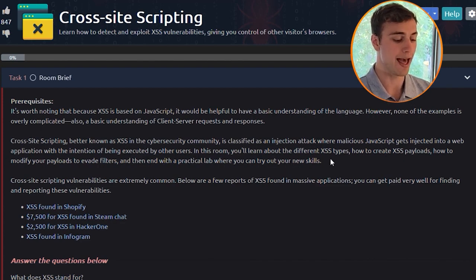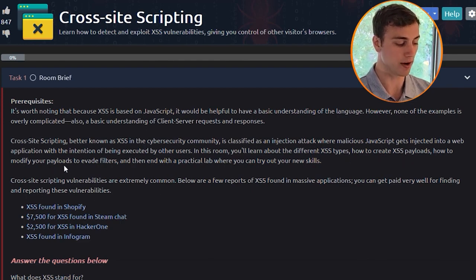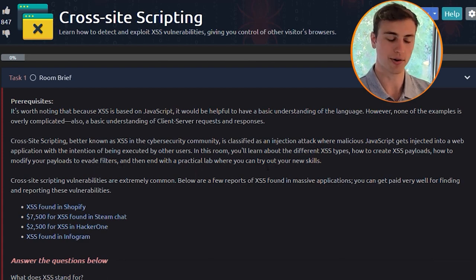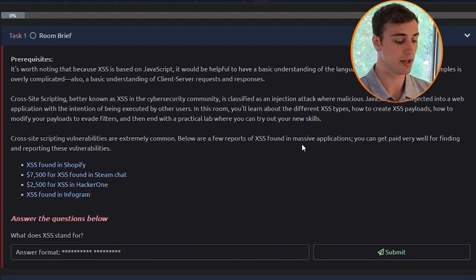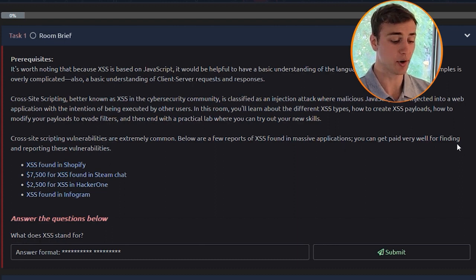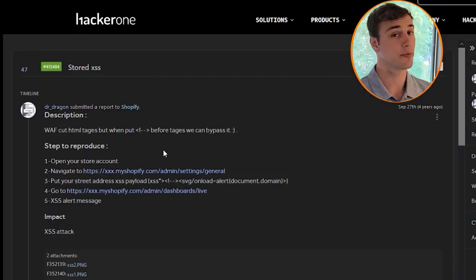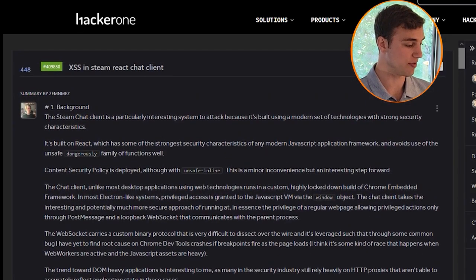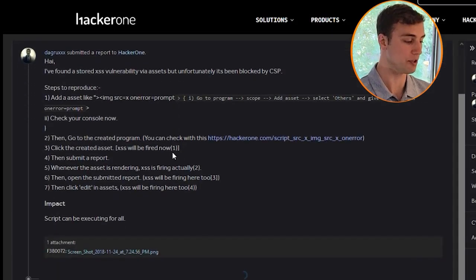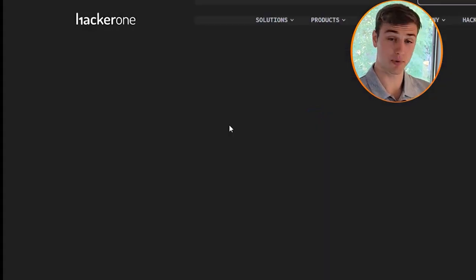In this room you'll learn about the different XSS types, how to create cross-site scripting payloads, how to modify your payloads to evade filters, and then end with a practical lab. XSS vulnerabilities are extremely common, and there are a number of reports from massive applications. You can get paid very well for finding and reporting these vulnerabilities — for example, one found in Shopify, one for $7,500 found in Steam chat, $2,500 for one in HackerOne, and one found in Infogram.